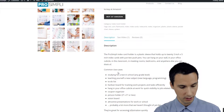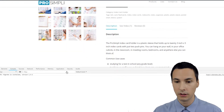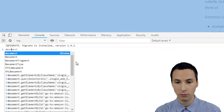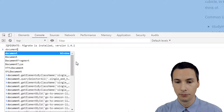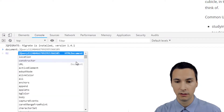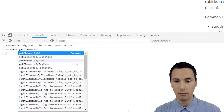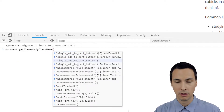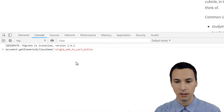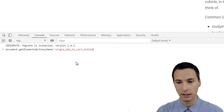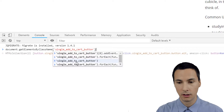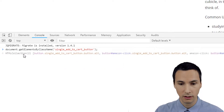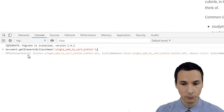I think it might be more interesting if I actually do it here in the console. So I hit Ctrl+Shift+I. If I say document — see how it's all blue — and we say dot getElementsByClassName, and I copied it to my clipboard. It's called single_add_to_cart_button. Now, before I even execute this, it identifies an HTML collection.